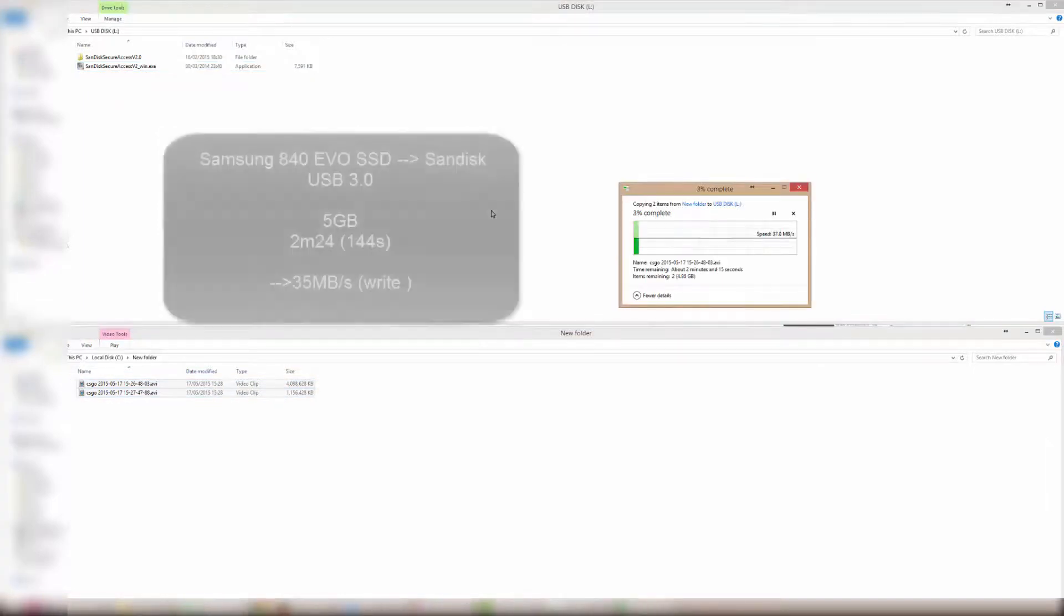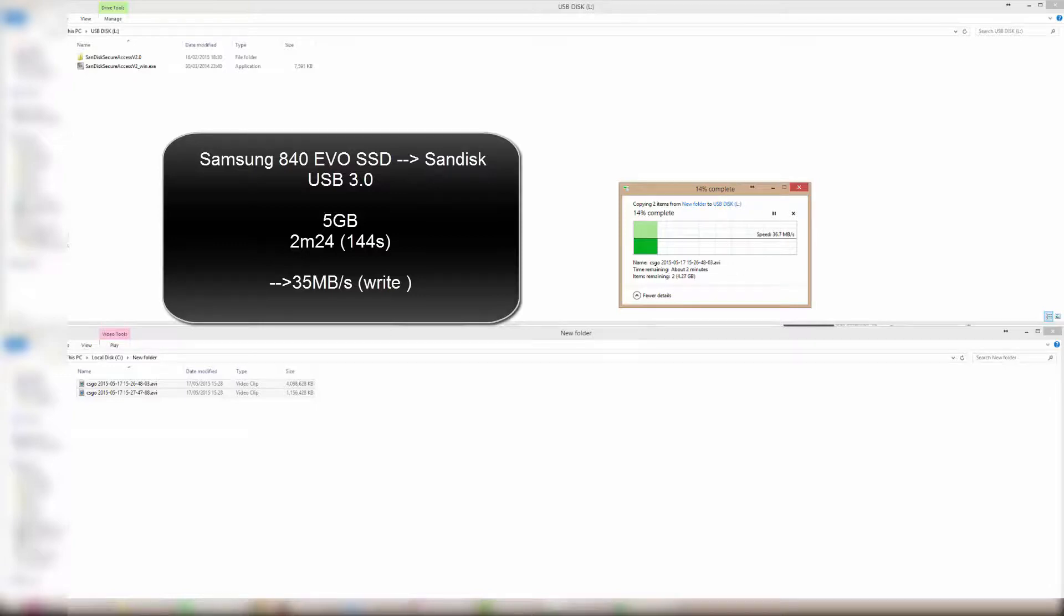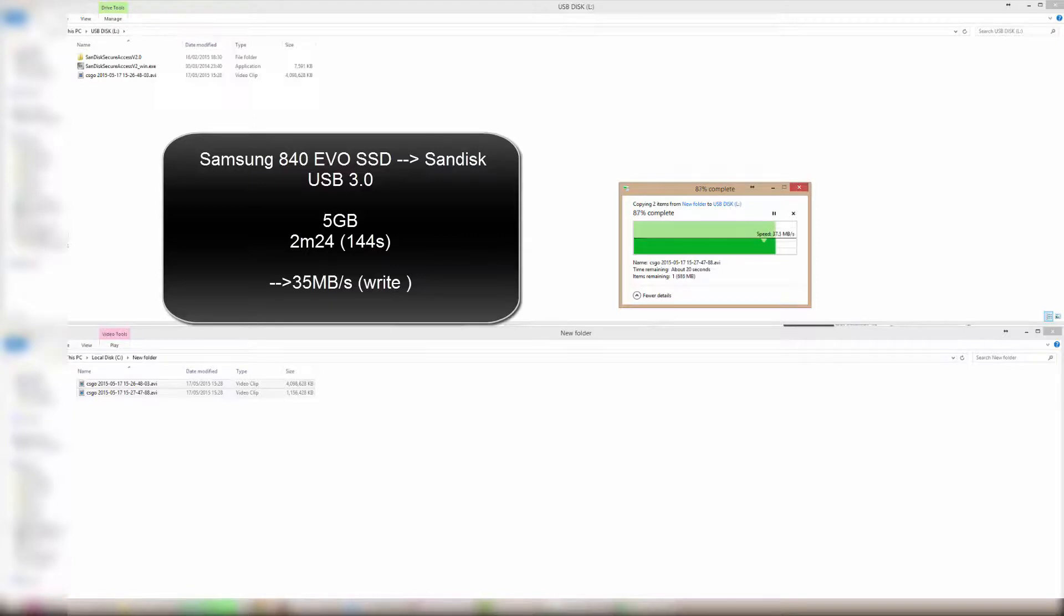When transferring from my SSD to the USB flash drive, it took 2 minutes and 24 seconds, which gives us an average of 35 megabytes per second.